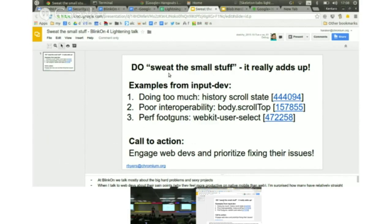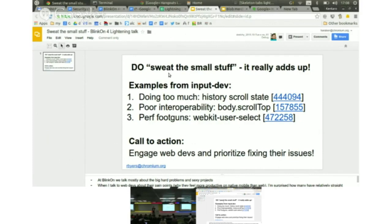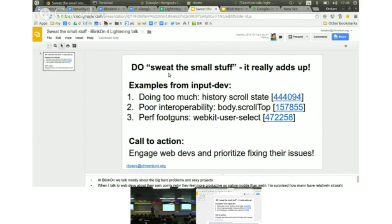When you hear developers say they really like working on native mobile platforms instead of the web and you drive into why, they just give you these long lists of things that drive them nuts. So really quickly, I wanted to highlight three little things that are relatively tractable problems we're working on in input dev to make developers' lives easier.